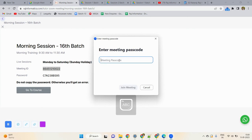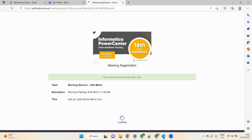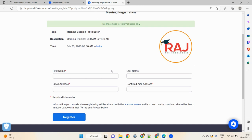When it asks for the meeting password, you must type it — do not copy-paste. The passcode is C7A238BS95. Click Join Meeting and you will join. If you have access, you will be taken directly into the meeting. If you don't have access, a form will appear — fill it out and send it to us.